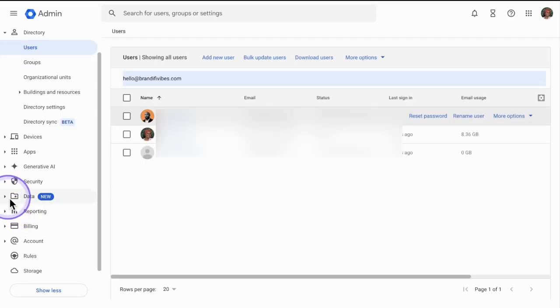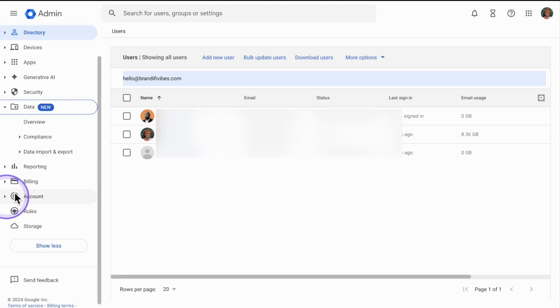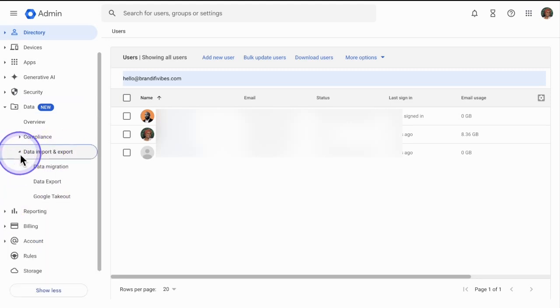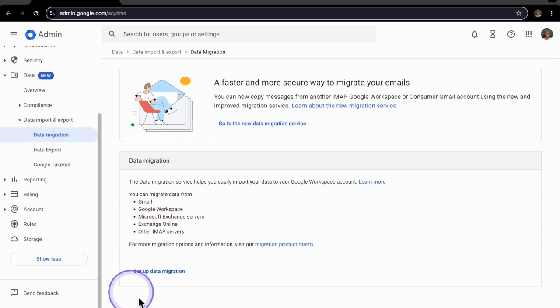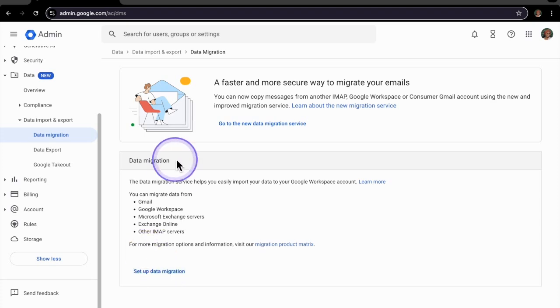So underneath data you're going to go to data import export data migration. So the next step here underneath data migration we are going to click on set up data migration here.